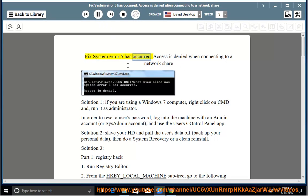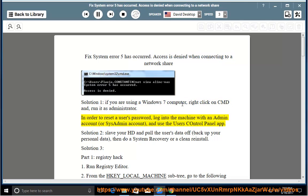Fix System Error 5 has occurred: Access is denied when connecting to a network share. Solution 1: If you are using a Windows 7 computer, right-click on CMD and run it as administrator. In order to reset a user's password, log into the machine with an admin account or SysAdmin account, and use the User's Control Panel app.